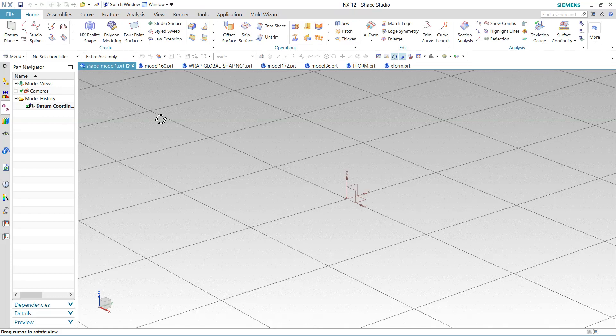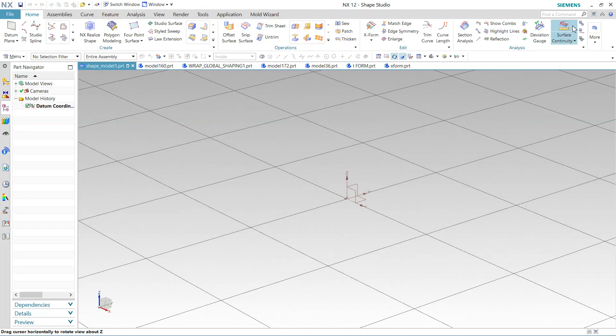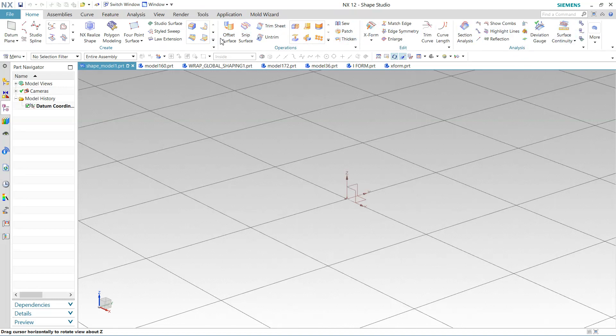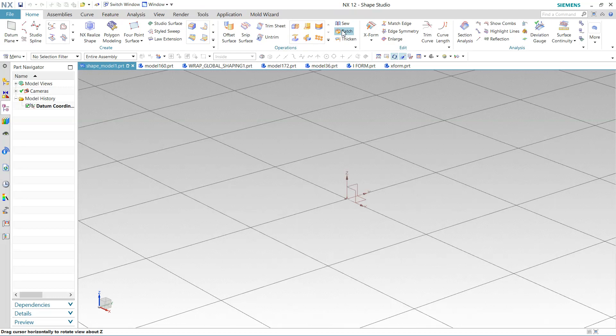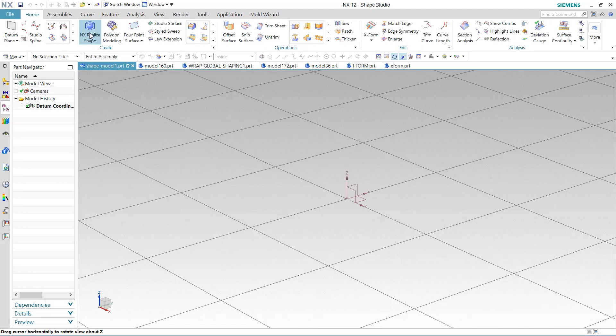This is the NX and the Shape Studio module. In Shape Studio, all the options are available here to create surfaces, and some options are used to create curves. With the help of curves we can create surfaces. So all these options, I'm going to show how to create, how to use them, how to create some components with the help of these tools.